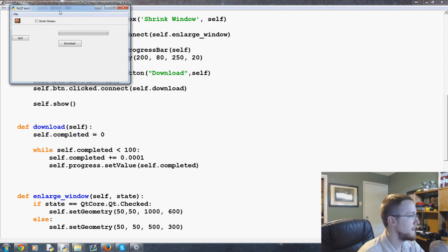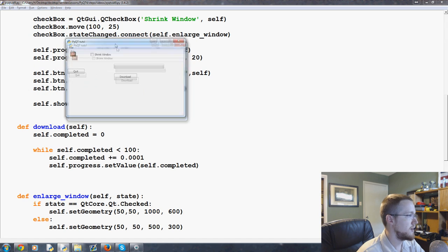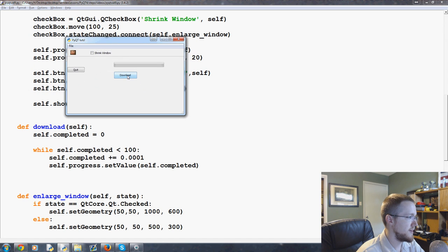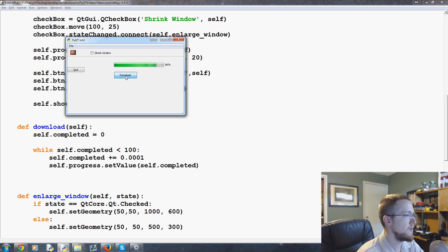Cool. So now we've got our window and we have our download. We can click it and wouldn't you know it, it downloads stuff. We can keep downloading it like we are ultra fast downloaders.